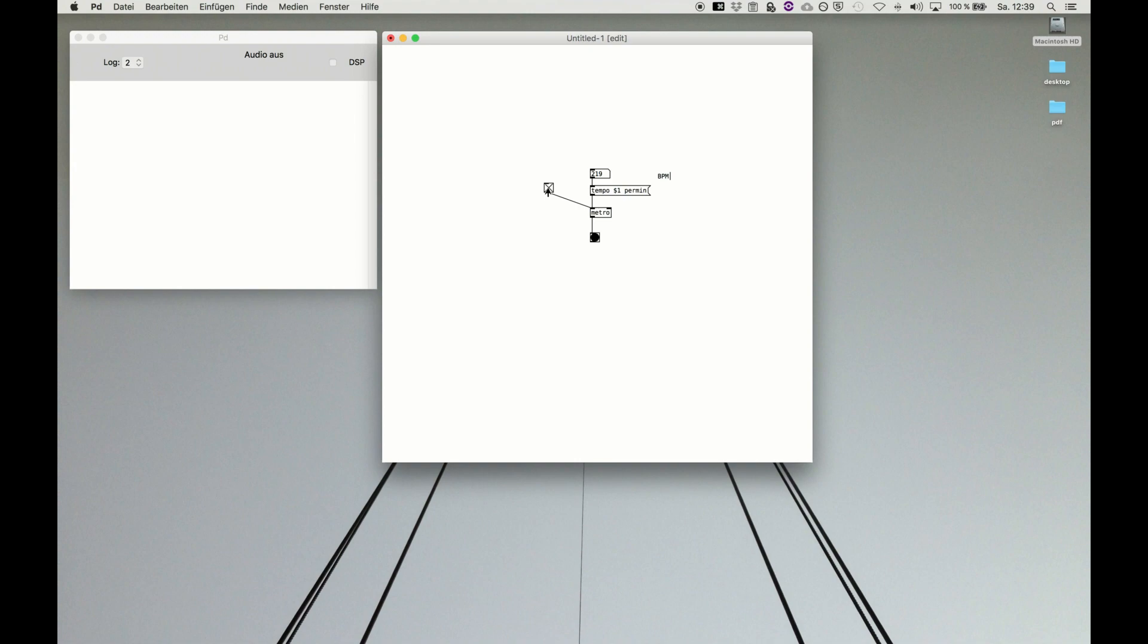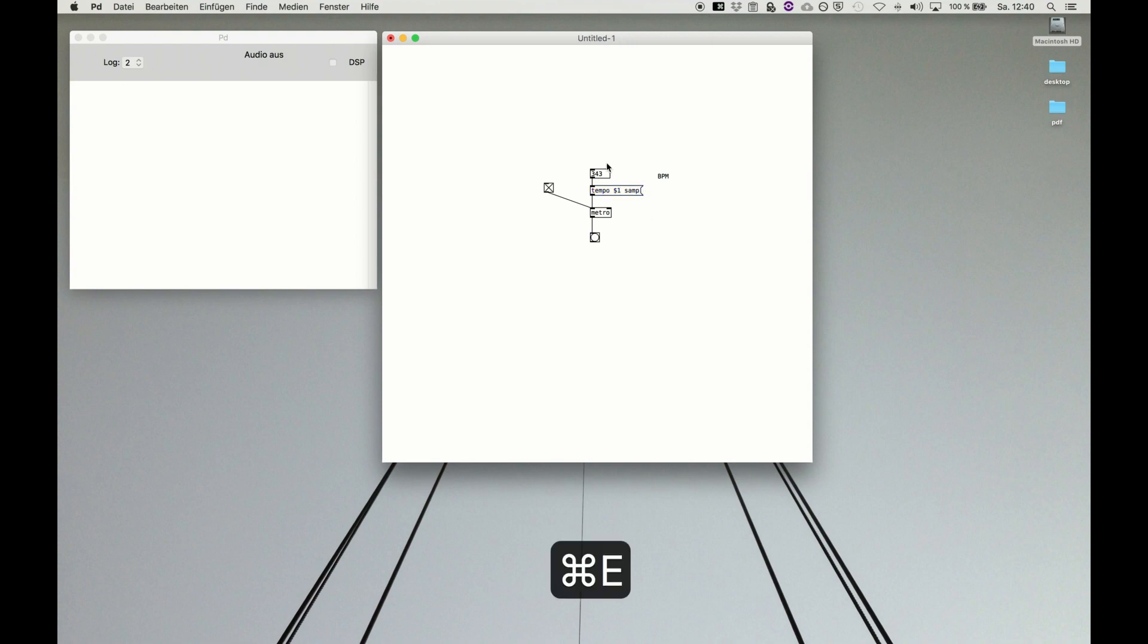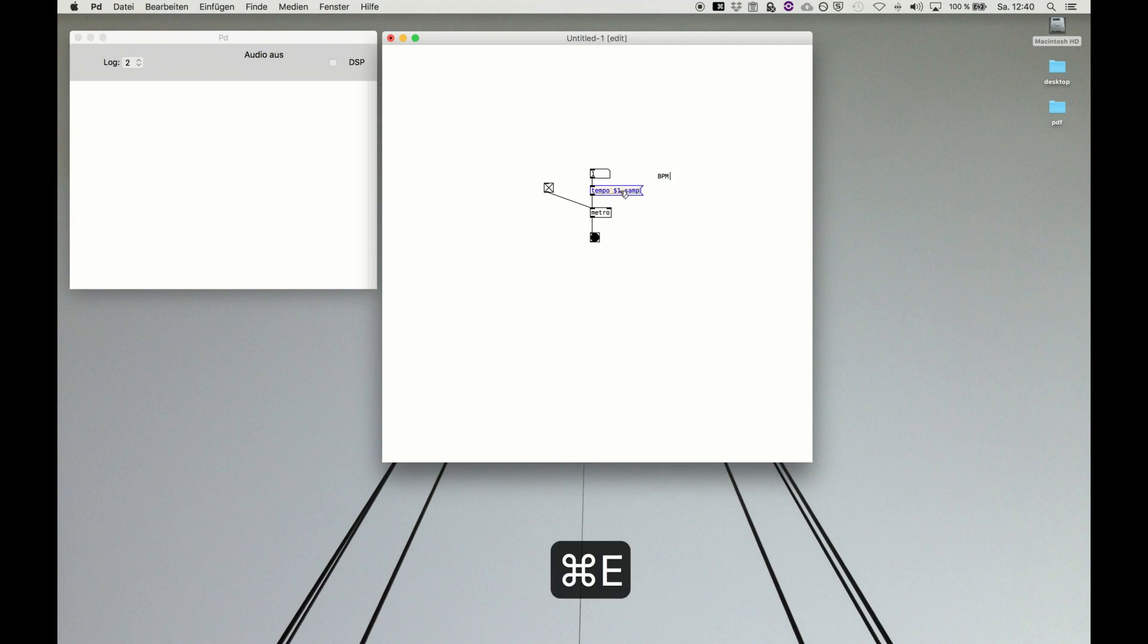Another idea: if you want to do very accurate audio coding, exact metros, you can set it to calculate in sample accuracy. So you can say tempo dollar one sample. And now it is super fast because our sample rate is 48,000 kHz. So now it's doing one sample cycles.